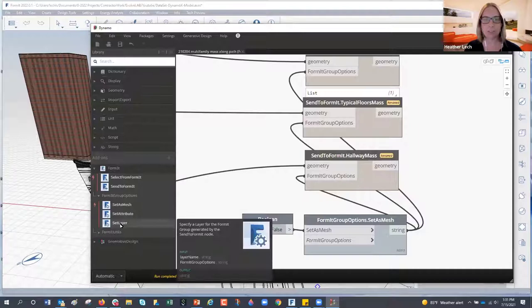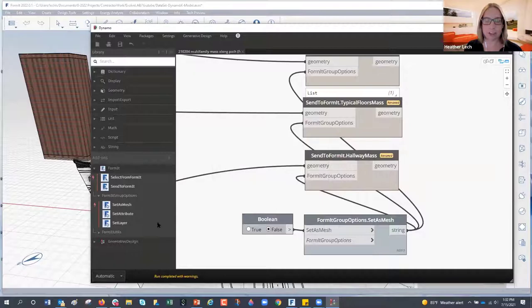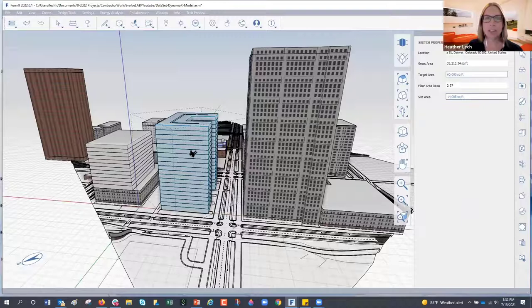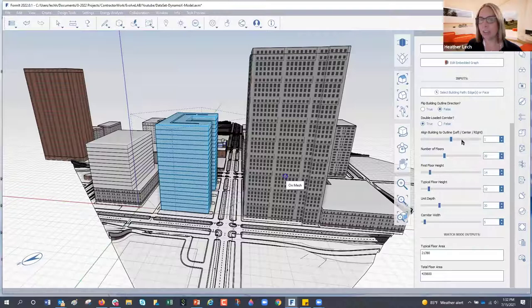You can also set attributes for elements and set layers. What I think is really nice about the Forma-Dynamo integration is that a design architect working in a 3D modeling environment may not want to go into a visual scripting environment to do their job. This allows them to use the power of automation and computational design through Dynamo but within the Forma interface — using sliders and inputs to get parametric geometry without going into the Dynamo graph.